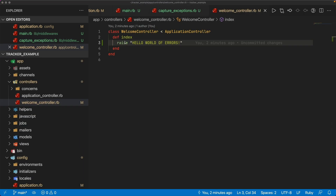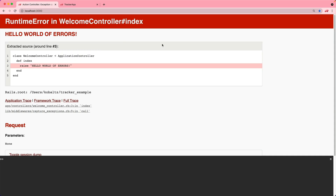In the welcome controller, I'm just going to add a raise with a message of 'hello world of errors'. When we start up our application and visit this page, we'll see that we get a RuntimeError, and things are still working as we would expect.